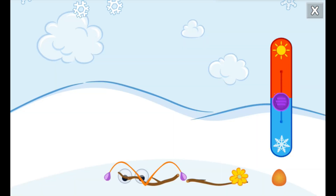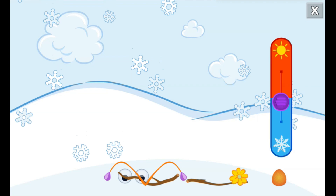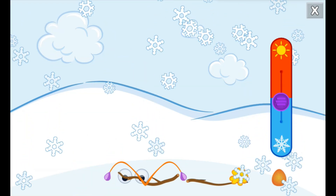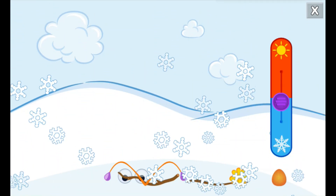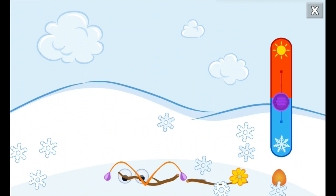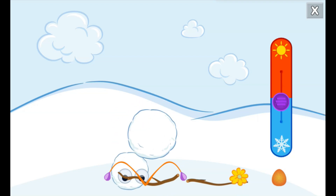The rain changed to snow when it got colder. Tap on the snow to make snowballs. Then use them to build your very own snow monster.